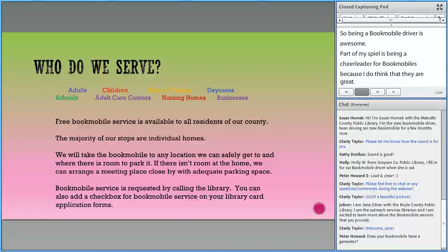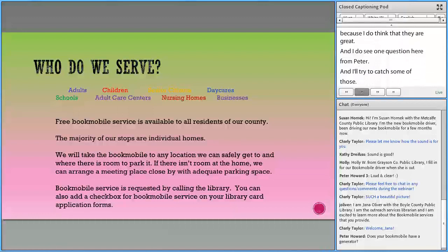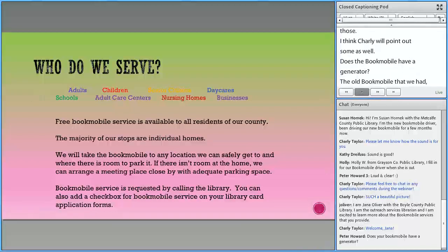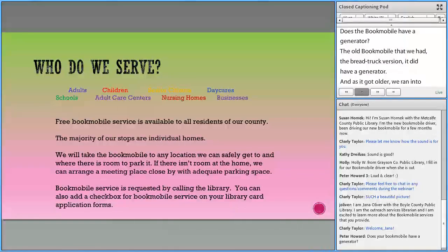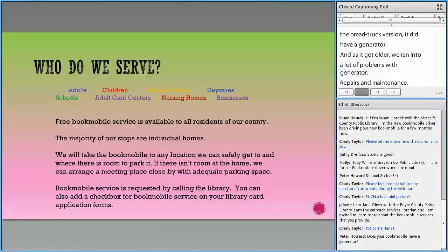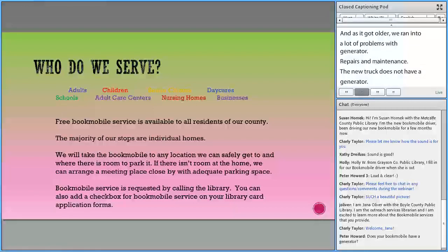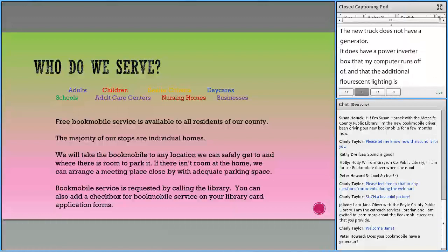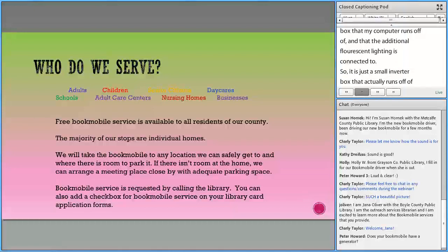I see a question from Peter: does my Bookmobile have a generator? The old Bookmobile — the bread truck version — did have a generator, but as it got older we ran into a lot of problems with repairs and maintenance. The new truck does not have a generator. It has a power inverter box that my computer runs off of and that the additional fluorescent lighting is connected to. It's just a small inverter box that actually runs off of the main engine.